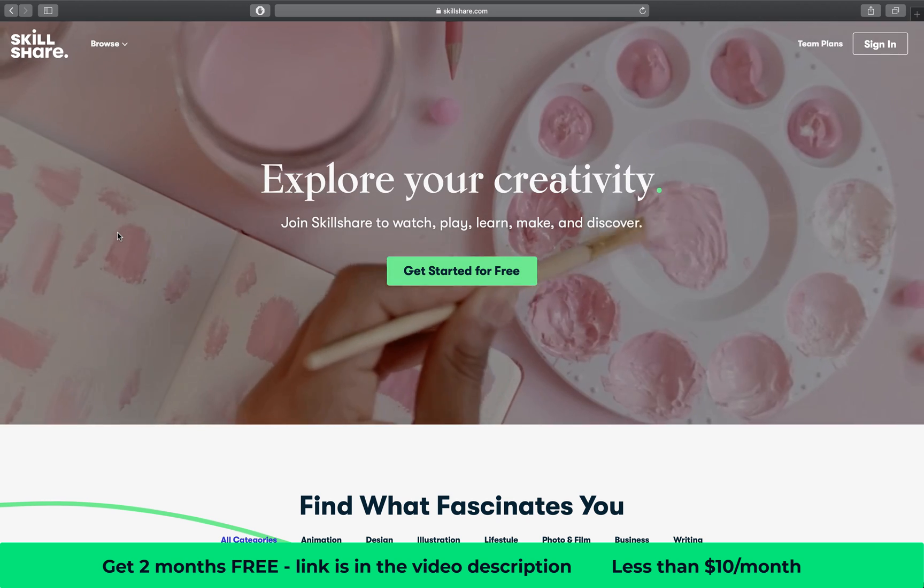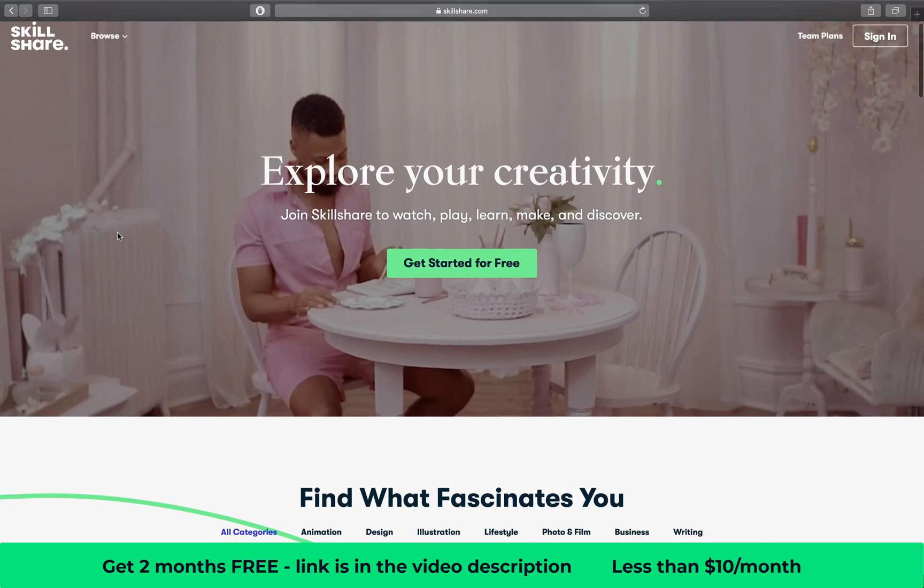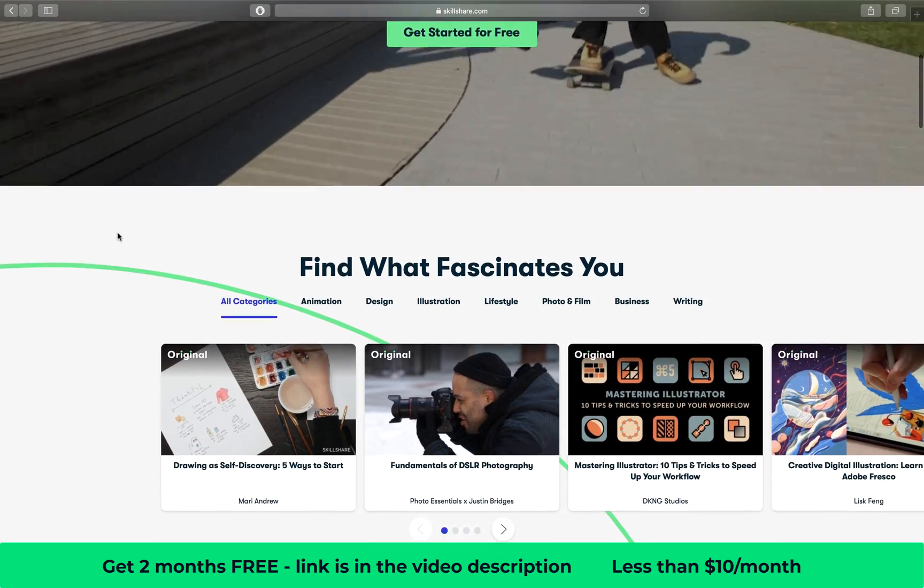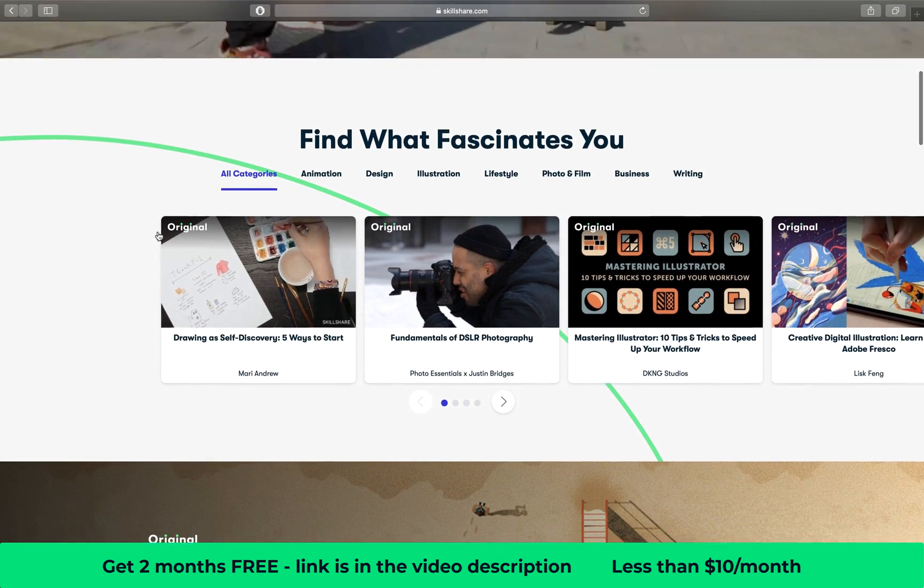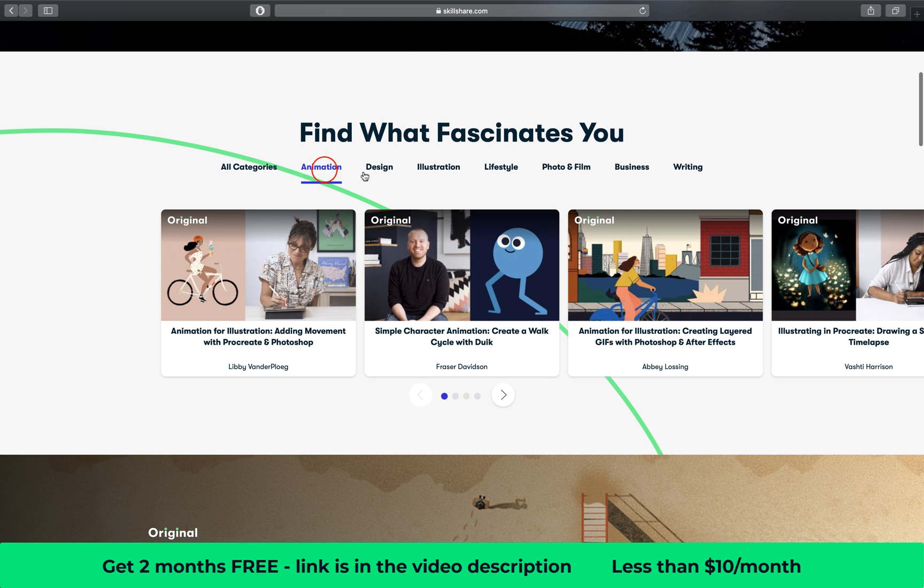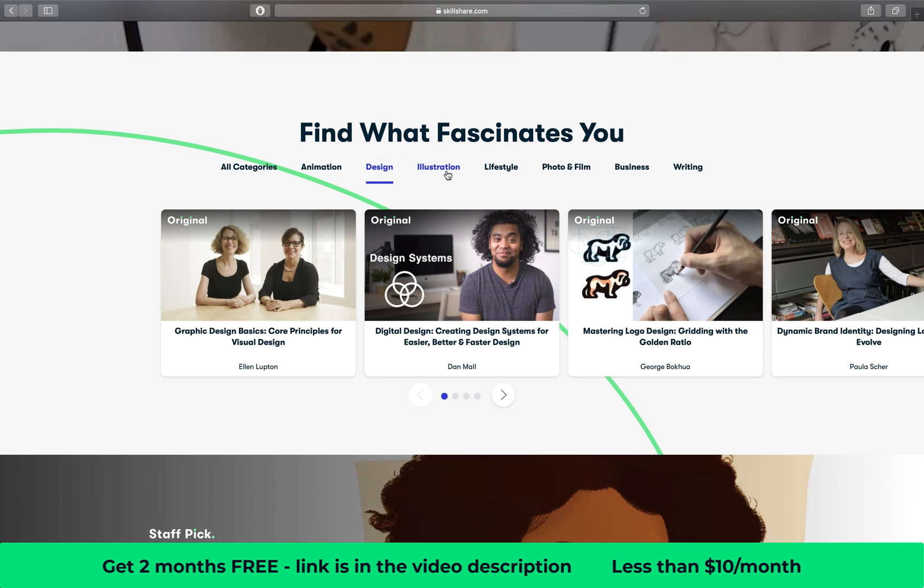Skillshare is an awesome online community with thousands of classes for you, my friend. You can learn many new skills such as animation, design, illustration and many more.